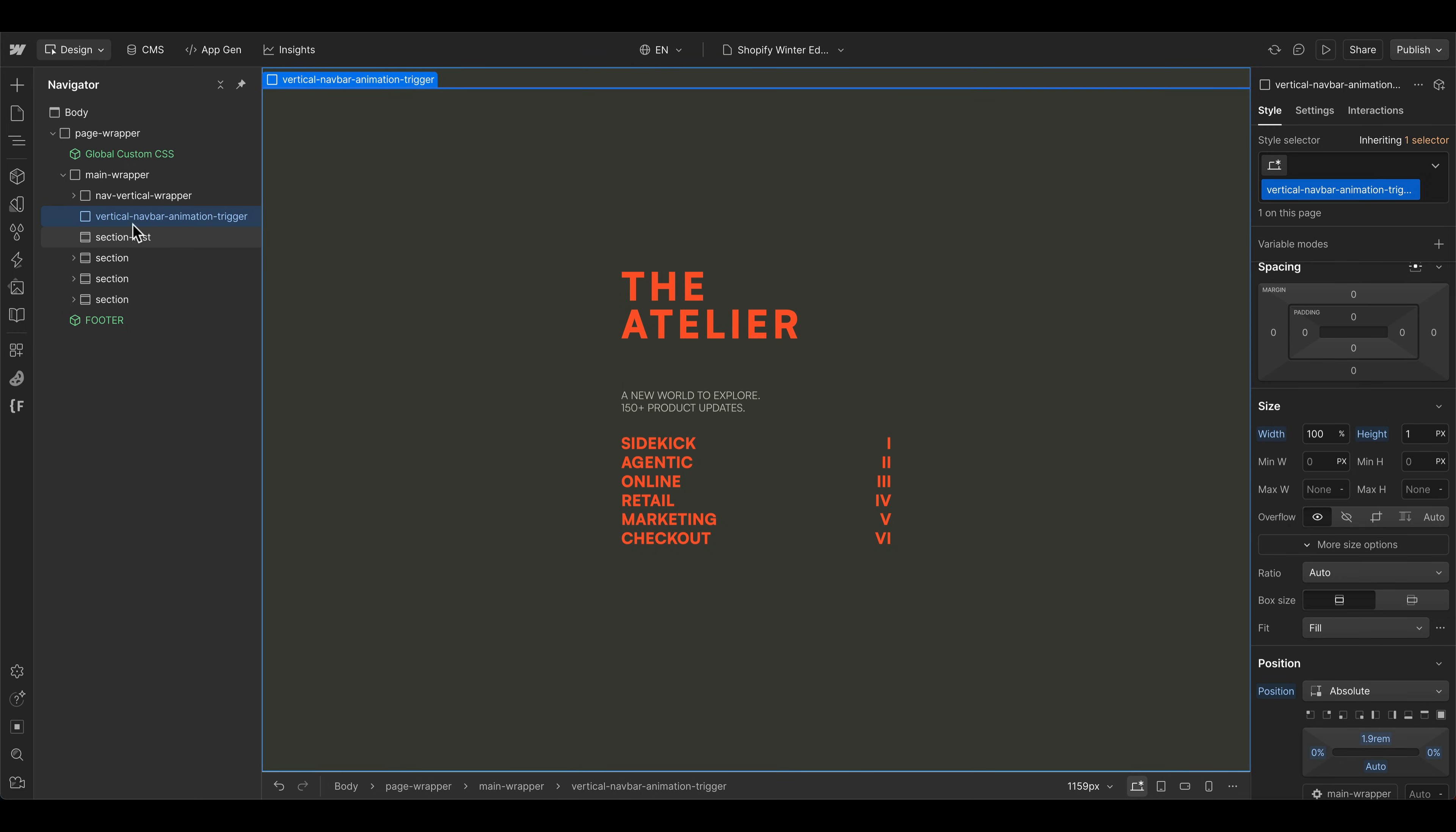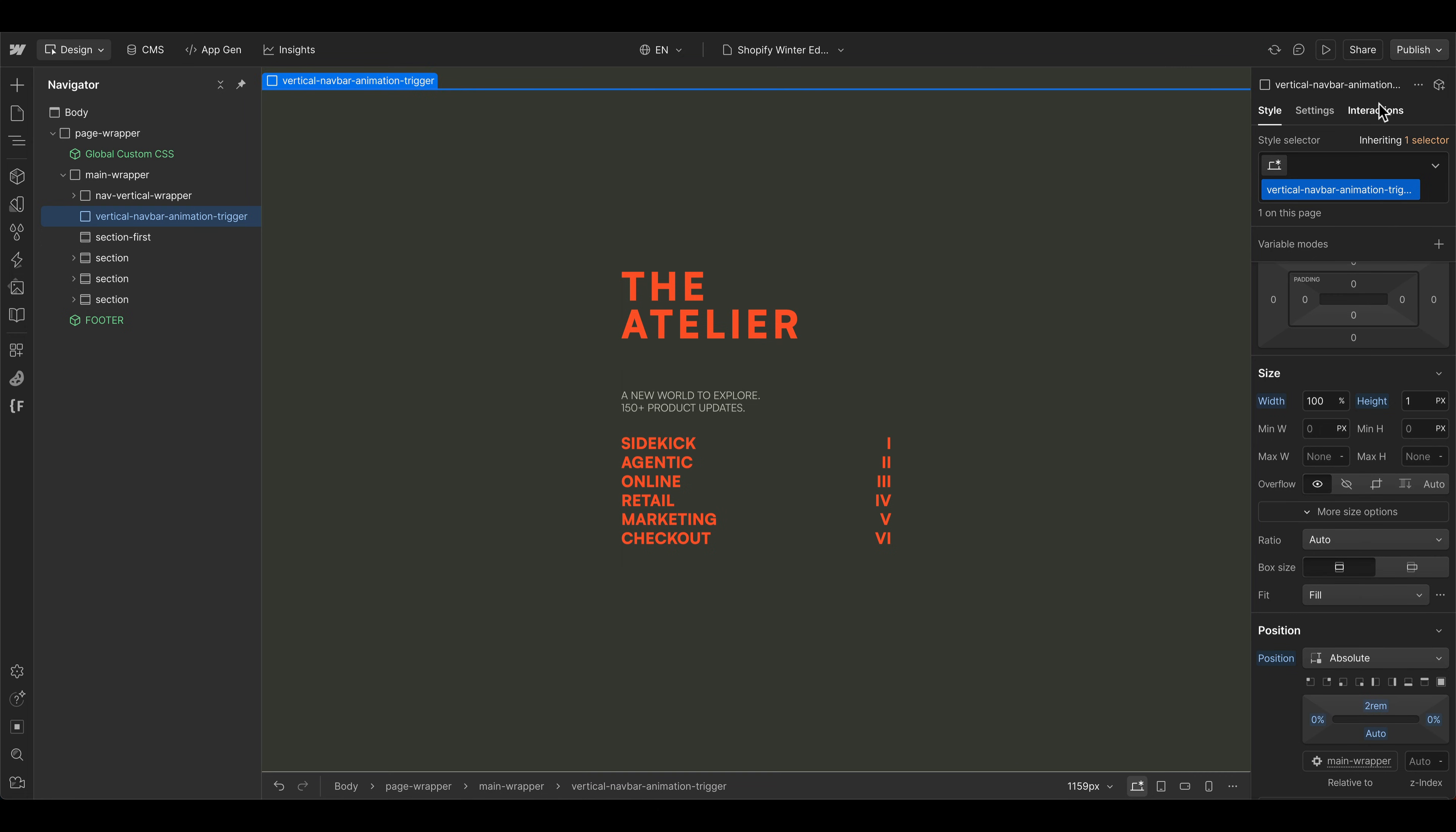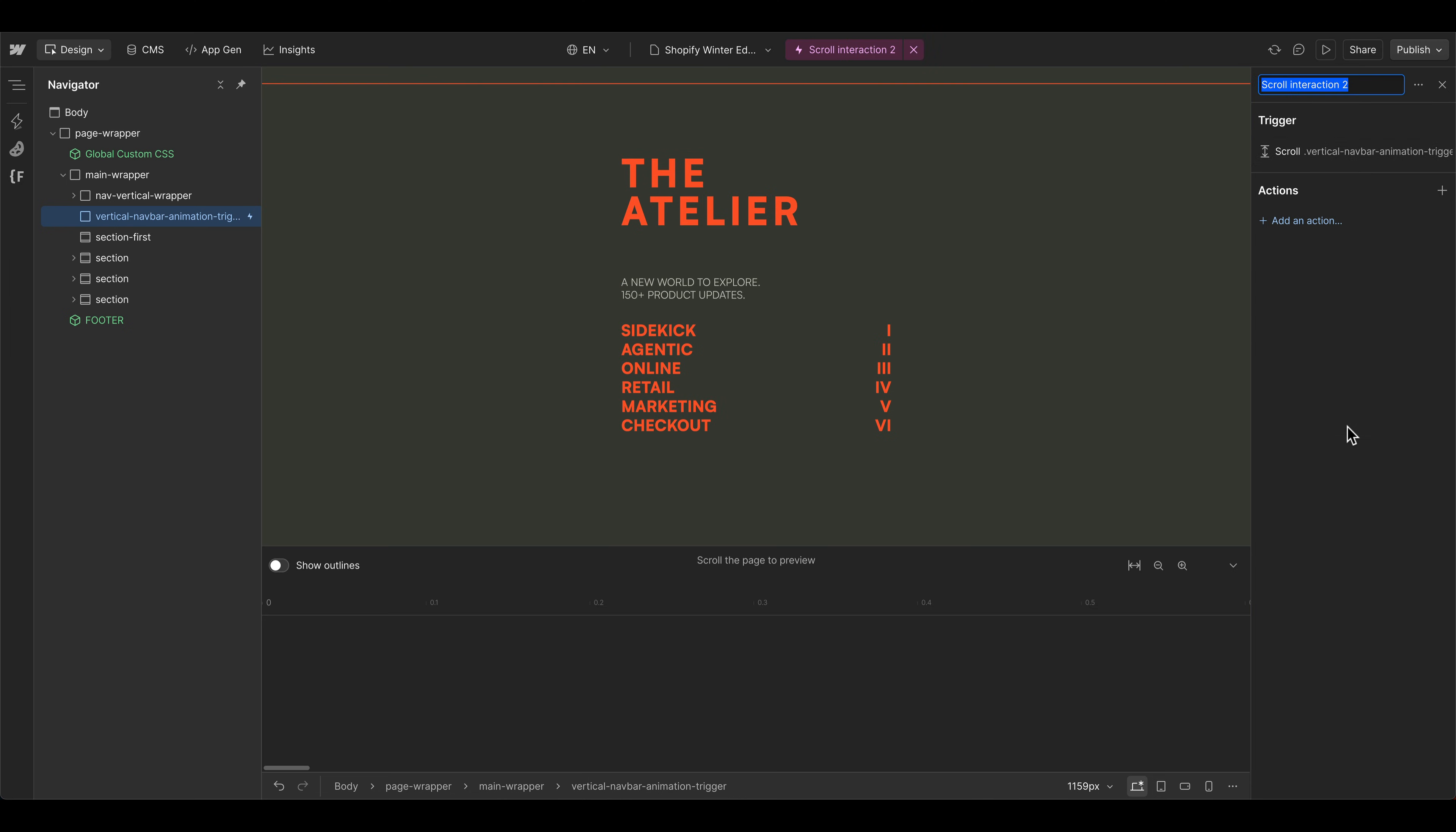When you do it with a separate trigger element, like in this case, you can decide more precisely when the actual animation should start. And you don't always have to go into an interaction trigger itself and adjust some percentage values there. In this case, we can also see where the trigger element is. And we maybe leave it at two or a little bit less. And then we can go to the interaction and then make a new scroll interaction.